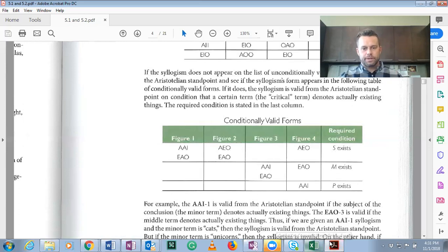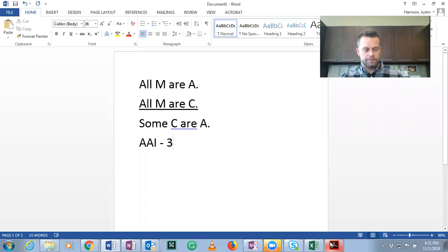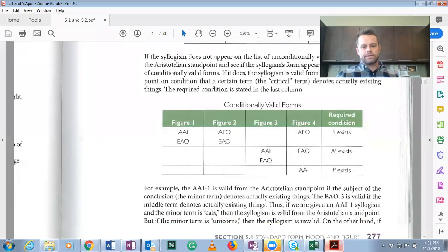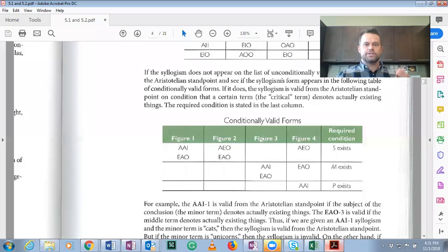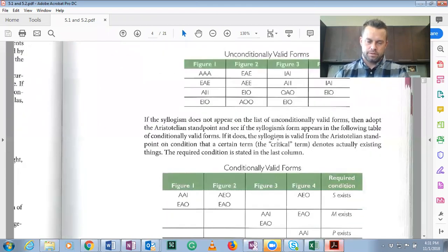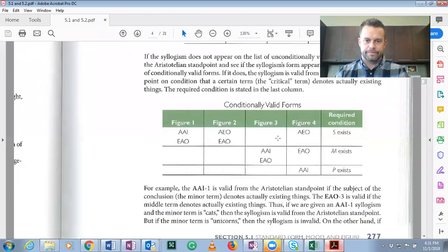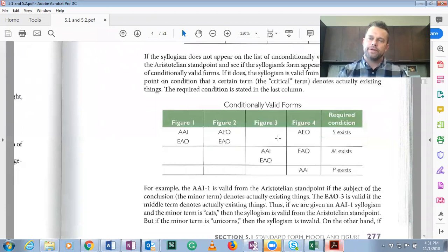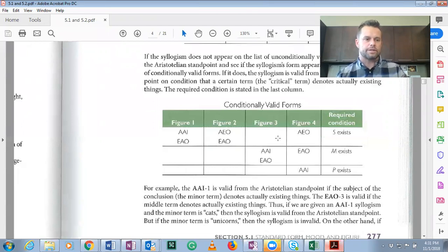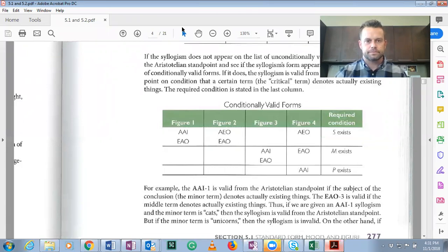What's our middle term? Ozone molecules. Do ozone molecules actually exist? They do. Because they exist, this is conditionally valid from the Aristotelian standpoint, but not from the Boolean standpoint. I hope that helped you learn about mood and figure as well as major, minor, and middle terms, and determining those things in categorical syllogisms. Thank you.